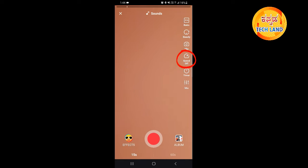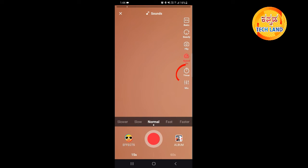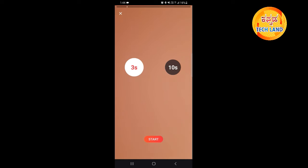If you click on slow motion, normal, or fast, then record the video. If you click on the timer, click on the video for 10 seconds or 3 seconds.